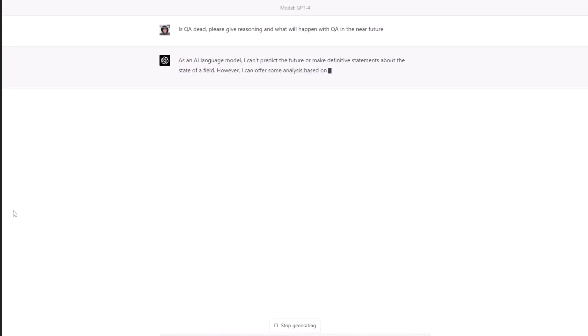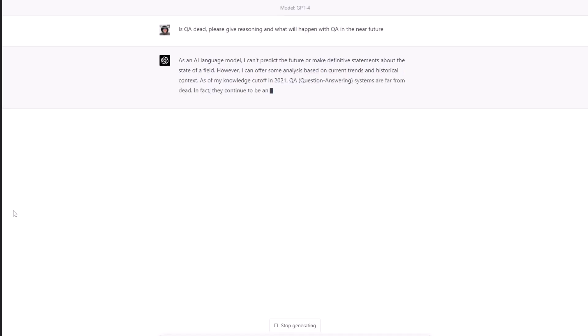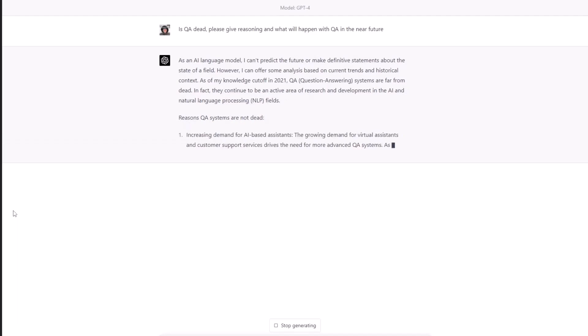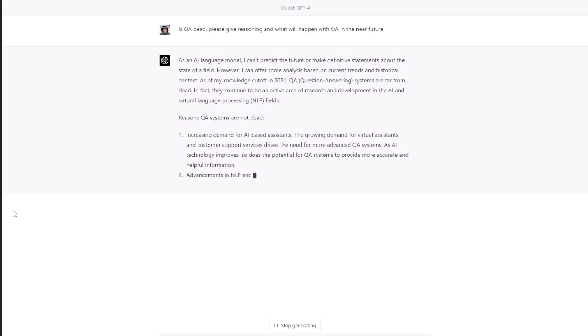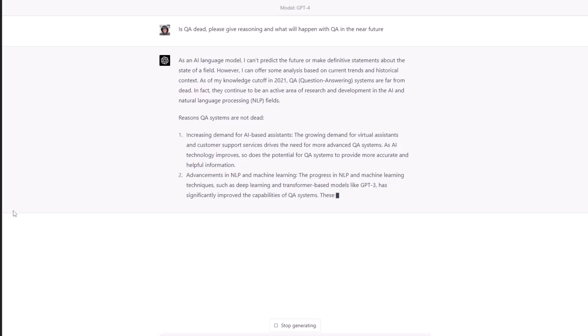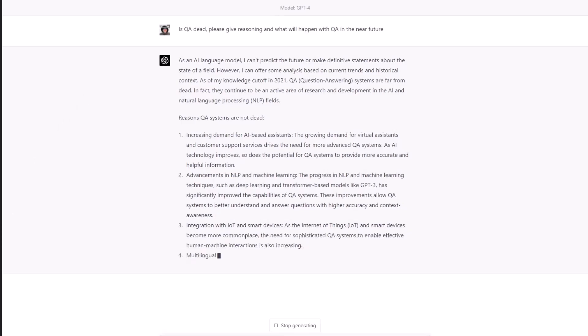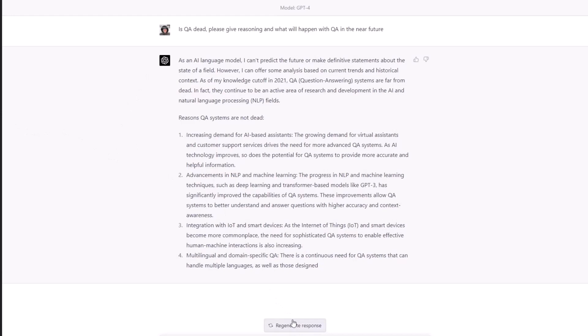Is QA dead? Please give reasoning what will happen with QA in the near future. As an AI language model, I can't predict the future and make definitive statements about the state of a field. However, I can offer some analysis based on current trends and historical context. That's good. As of my knowledge, cutoffs in 2021 QA, question and answer systems are far off from dead. Okay, so it talks about, okay, you're not that smart. It talks about, instead of quality assurance, it talks about question answering. So I guess if ChatGPT can be like an answering service.